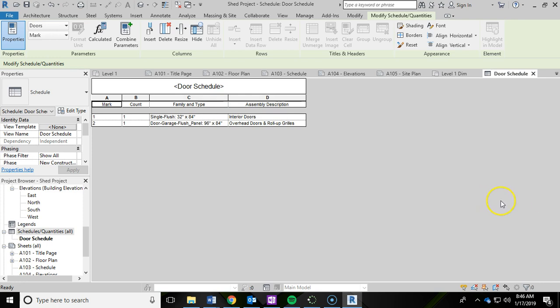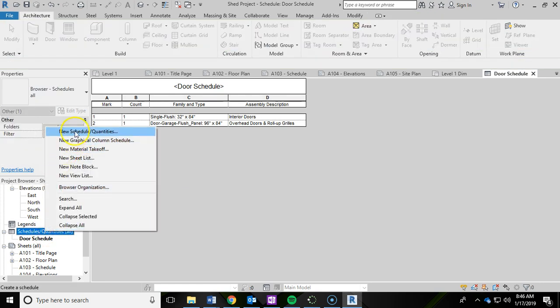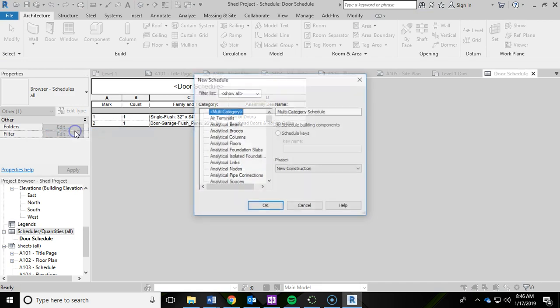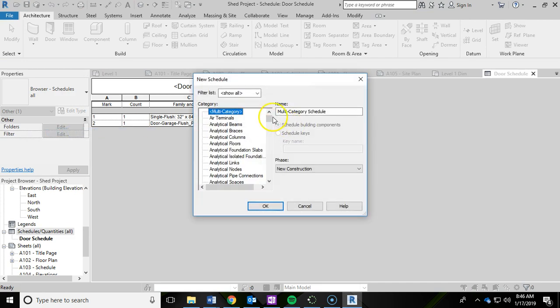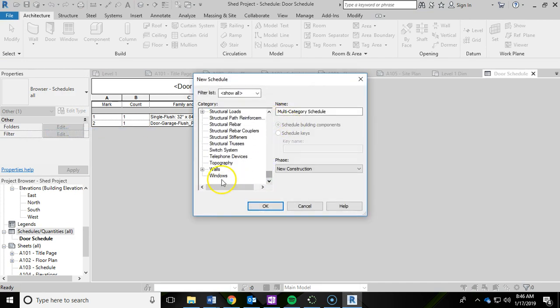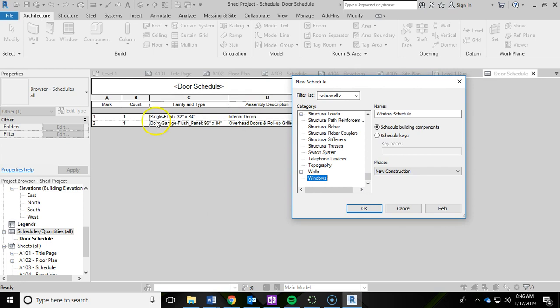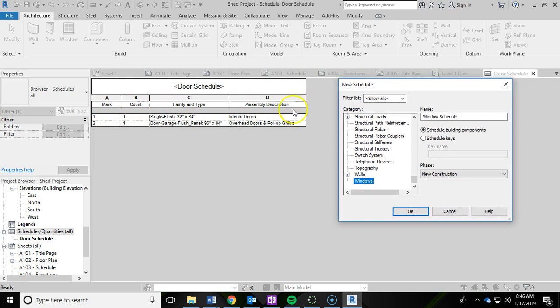I am now done with the door schedule so I'm going to right click and do another new schedule. This time we're going to do windows and we're going to do exactly the same thing. We're going to add mark, count, family and type, and assembly description.